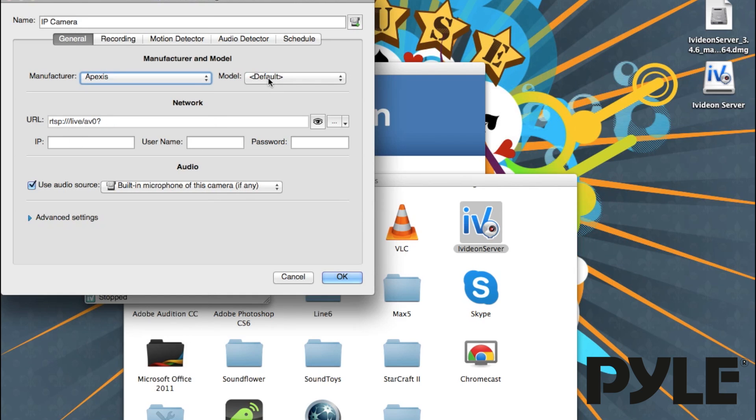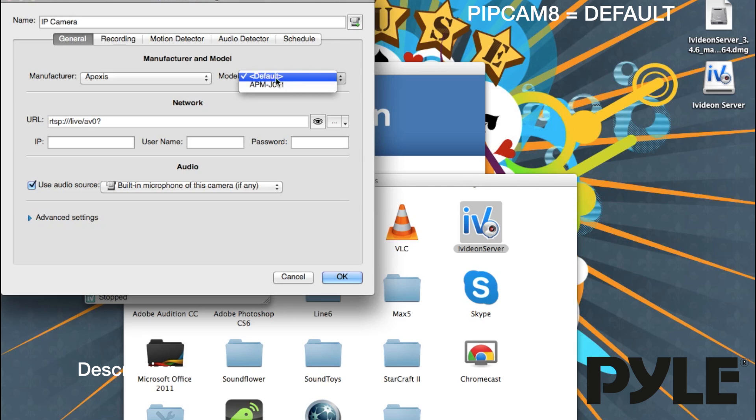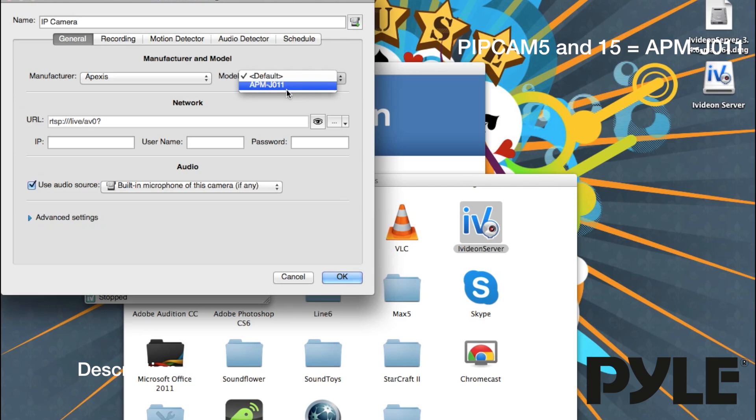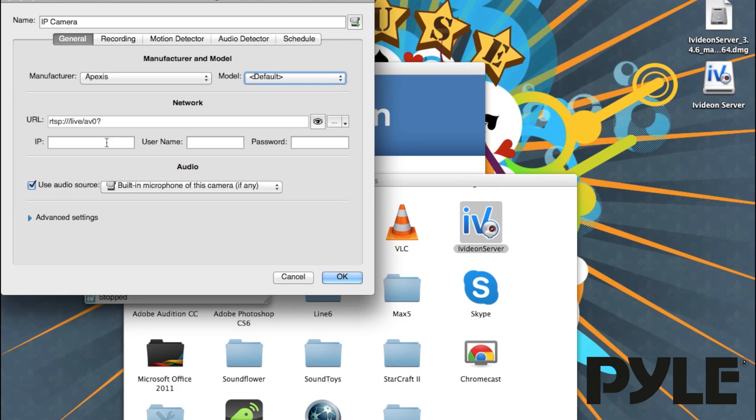For the model, PIPCAM 8 will be default, and PIPCAM 5 and 15 will be APM-JO11. Next, you need to select the IP address of the camera.